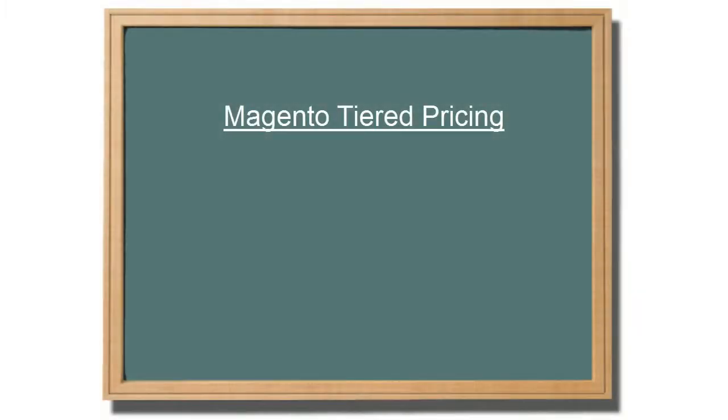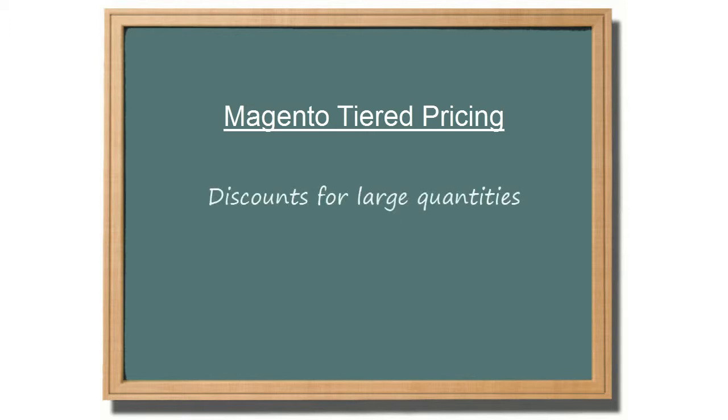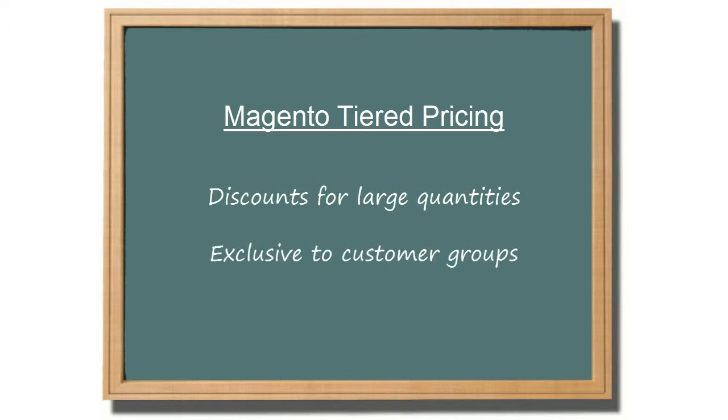Aside from the ability to set special price discounts, Magento offers a tiered pricing structure. Let's explain how this works. Price tiers are special discount pricing for buyers of larger quantities, and are exclusive to customer groups.